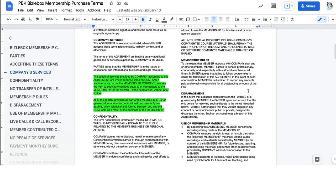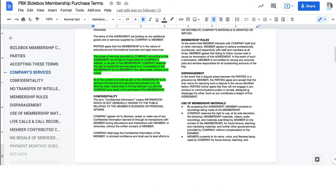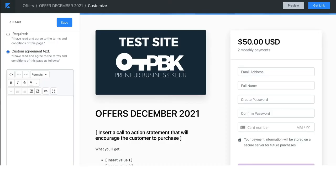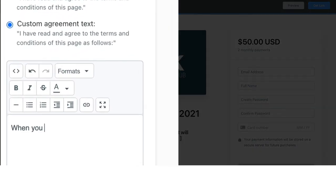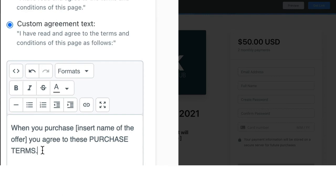So, if you do not have purchase terms, please, you can check out Bizzle box. You can check out another attorney's product. Get stuff from people you know, like, and trust, and then turn them on. So, when you are on your Kajabi page, right here, this is my preferred way of when you purchase. And then you could easily put insert name of the offer right there. You agree to these purchase terms.